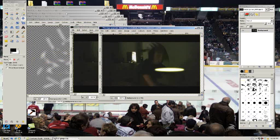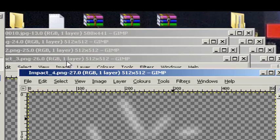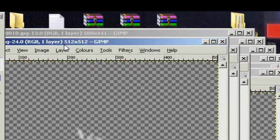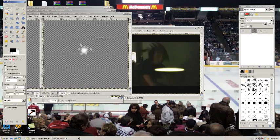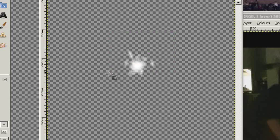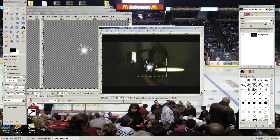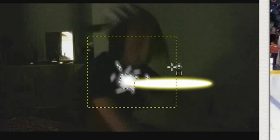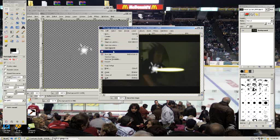Now you want to find Impact 1, which is this one. Rectangle select tool, copy and paste. Move it to right where the laser hits your character, right here. Save it.